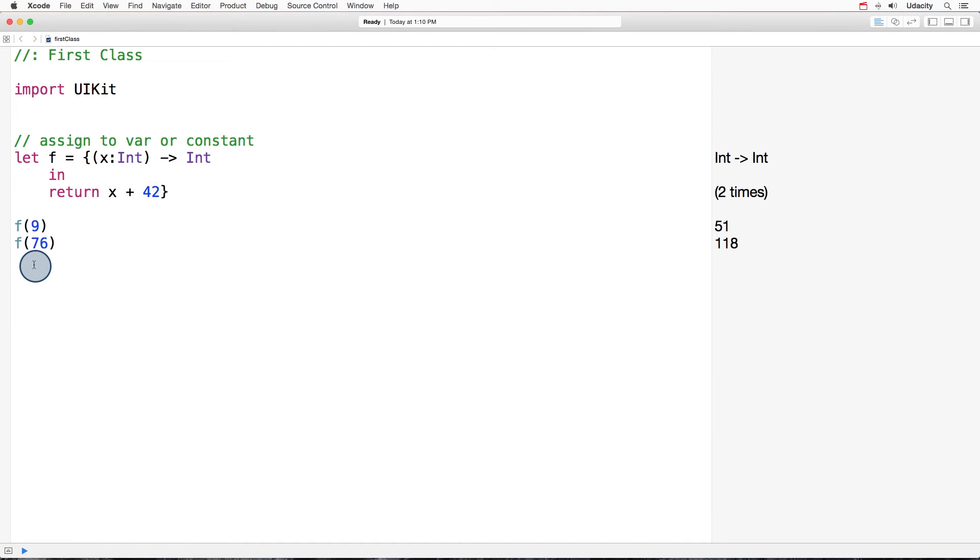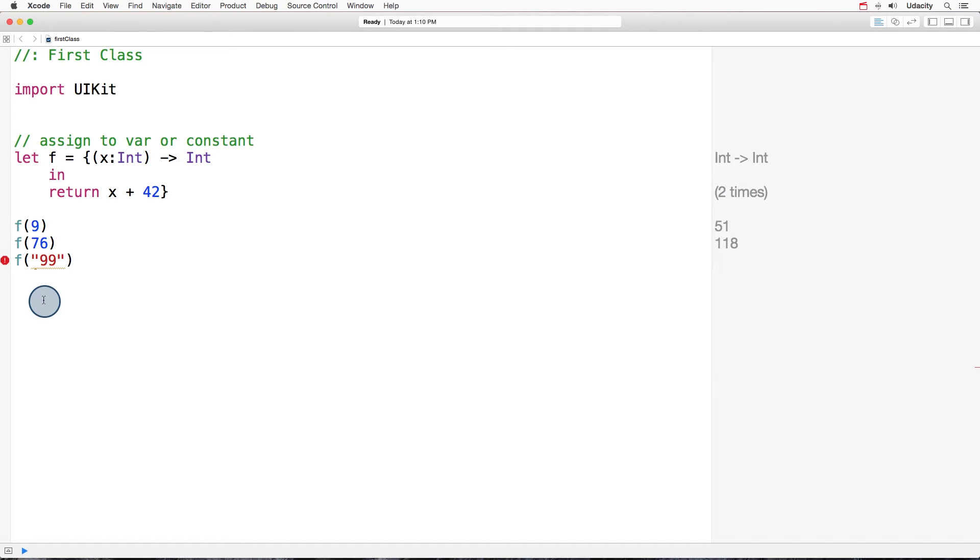So the bottom line is we can use the closure that we saved into the constant f in the normal way using the regular syntax. However, try to call it passing a string as a parameter. This will cause an error, and by now you should already know what's going on. It's not the type that the closure accepts. So it works exactly as functions so far.